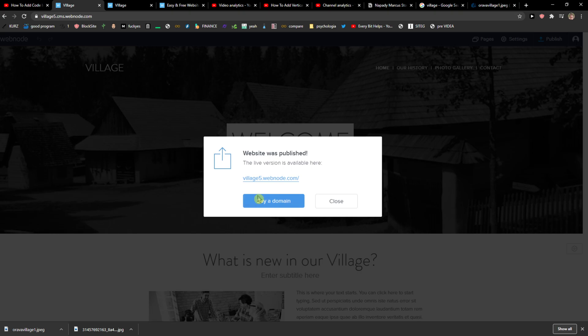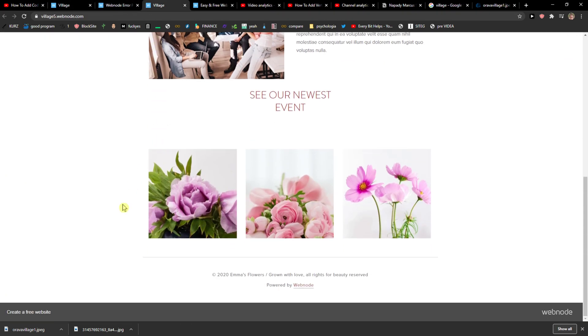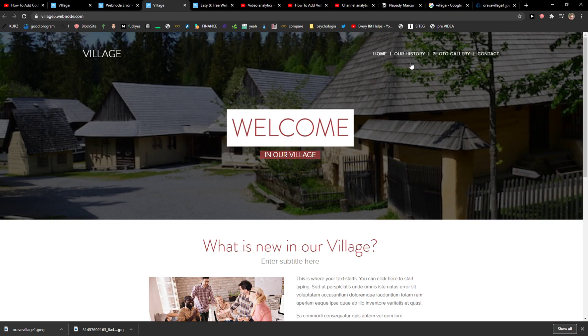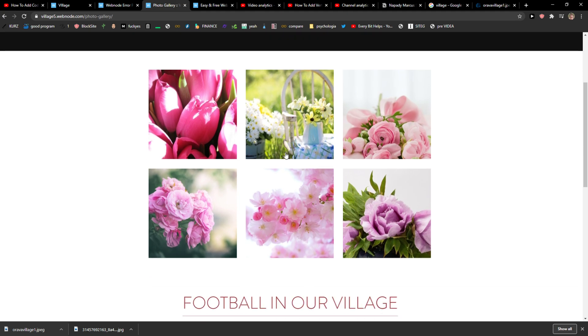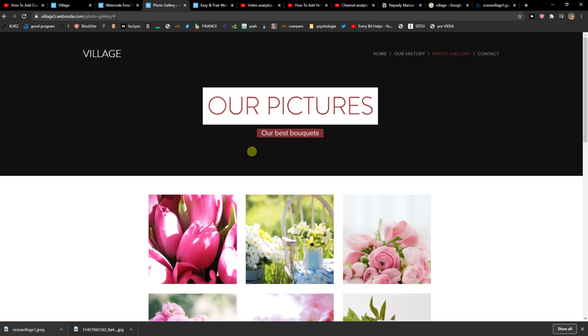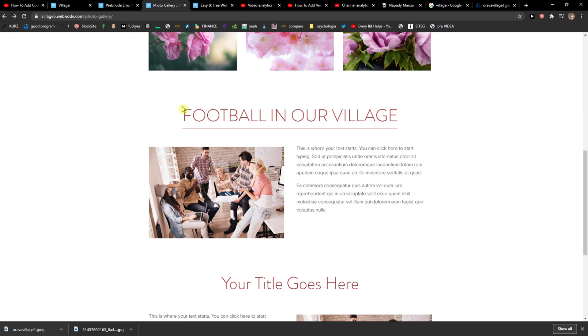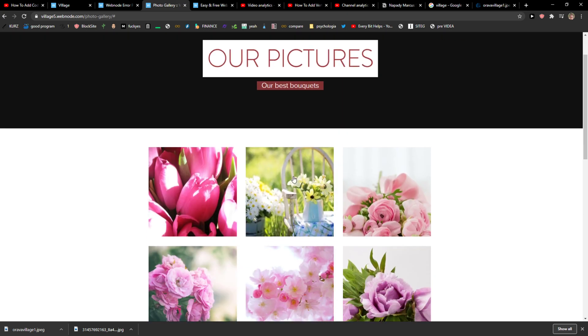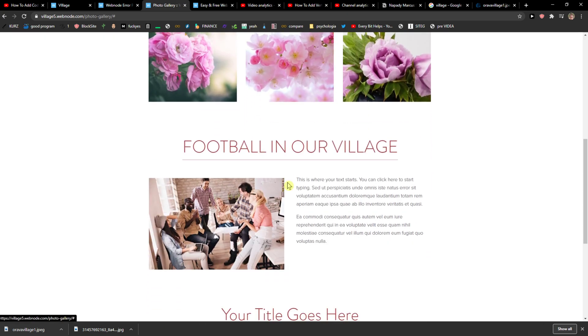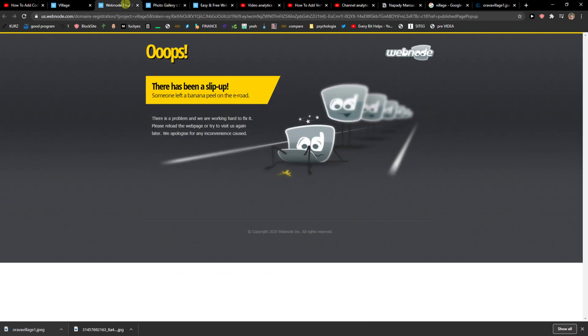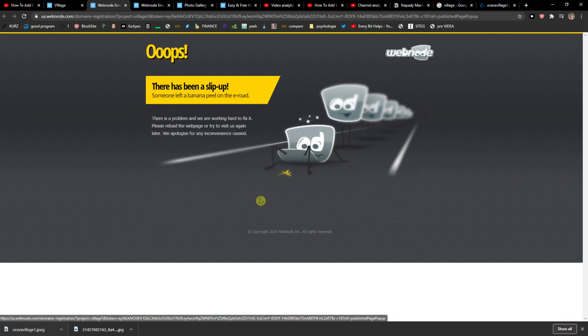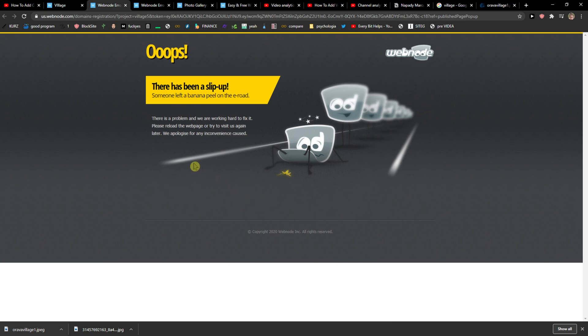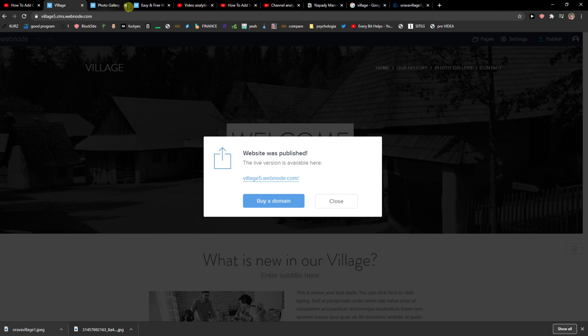It's simple and then what you need to do is just simply publish the website. Nice. Or what I recommend is buying the domain. Look at this. Then if someone's going to click on photo gallery and click on photo and I would be in here footballing our village and someone would just click there and would add to the football. Oh, it's loading.